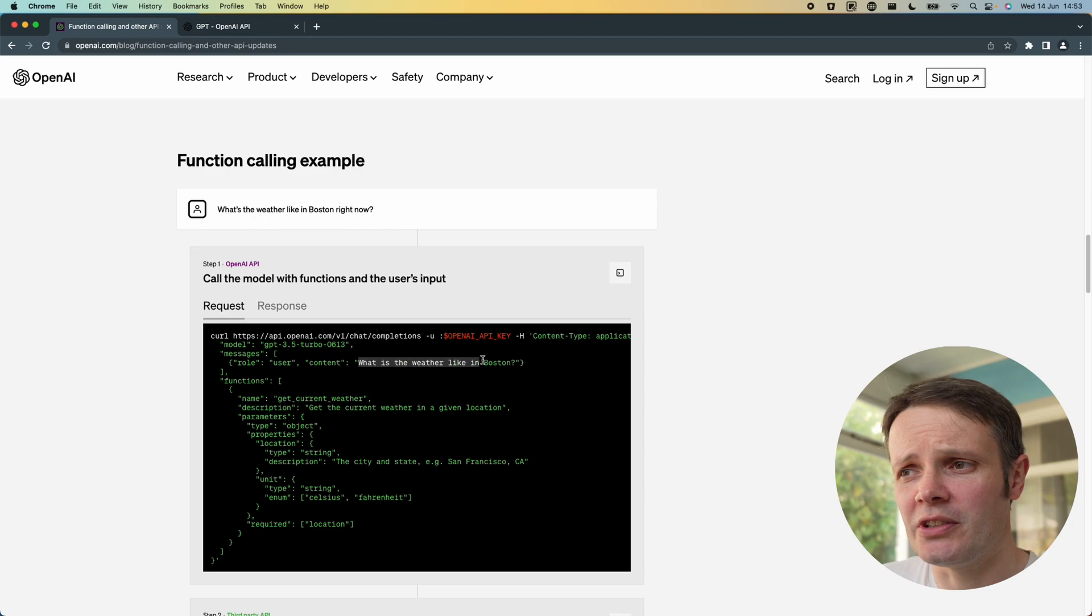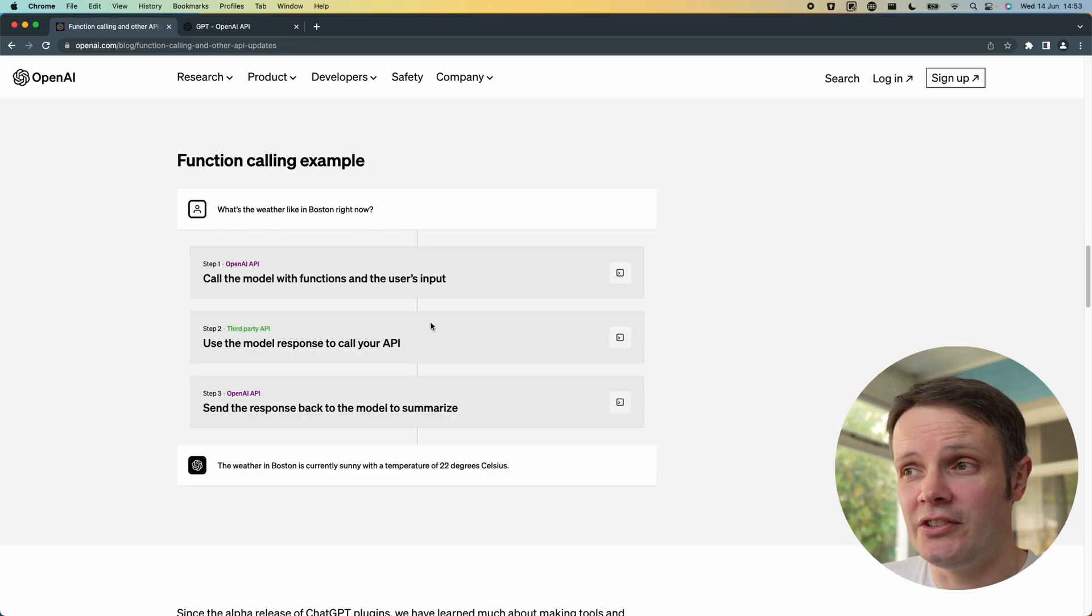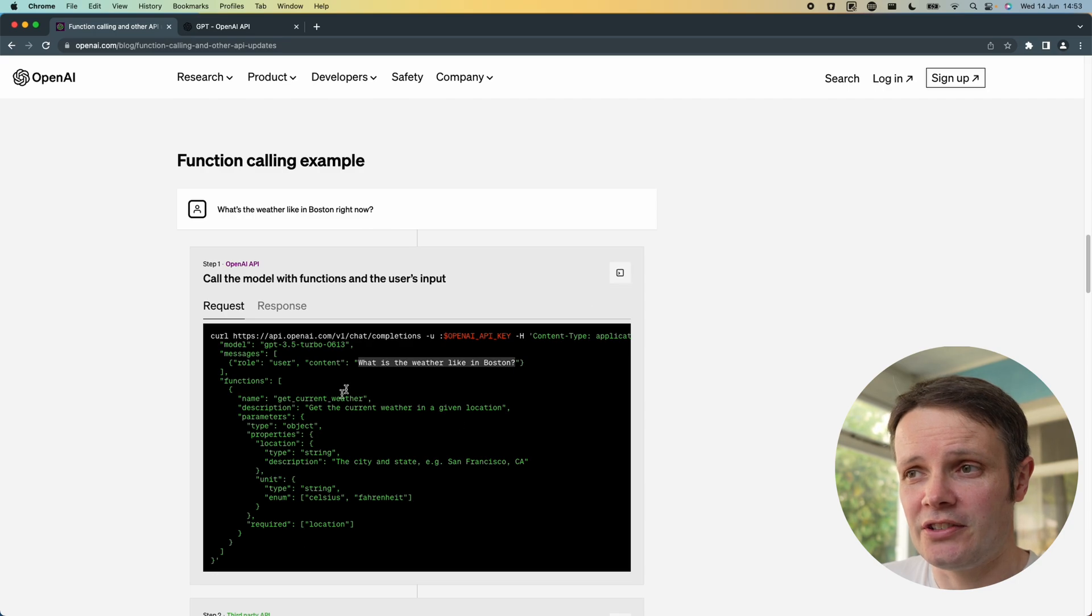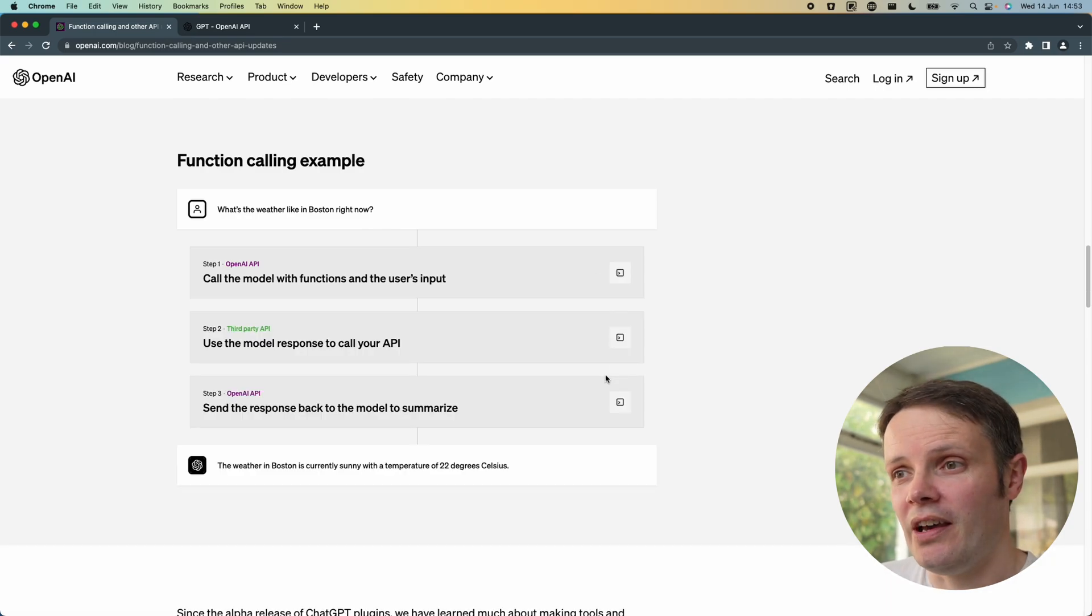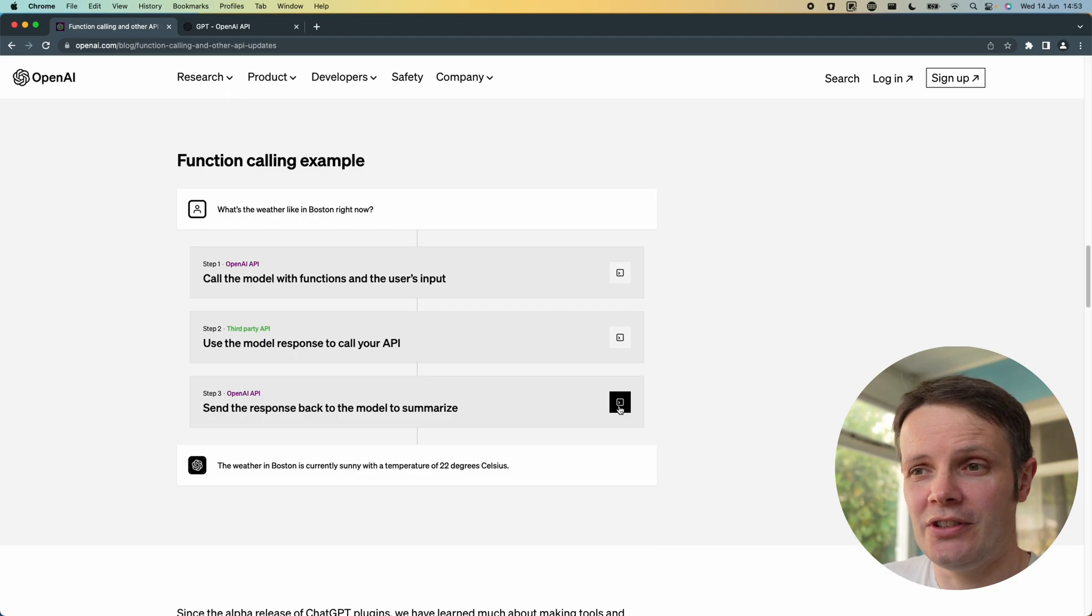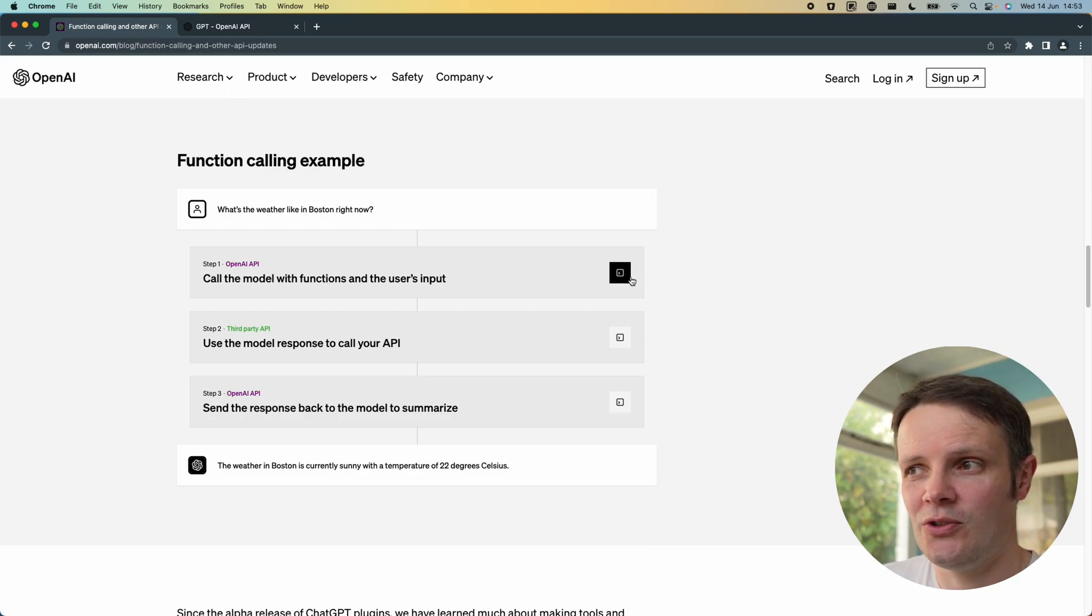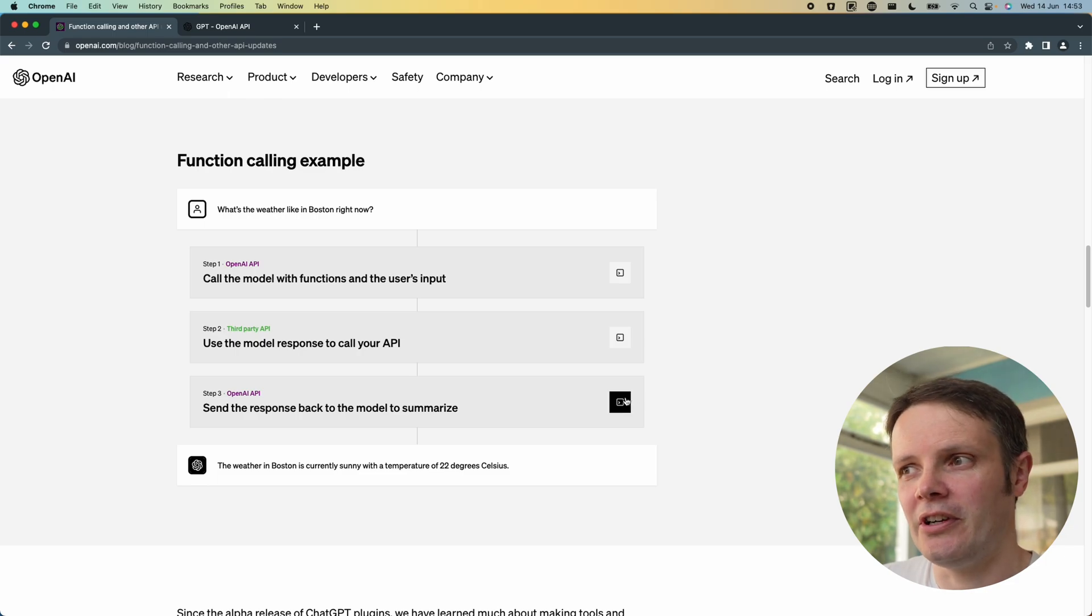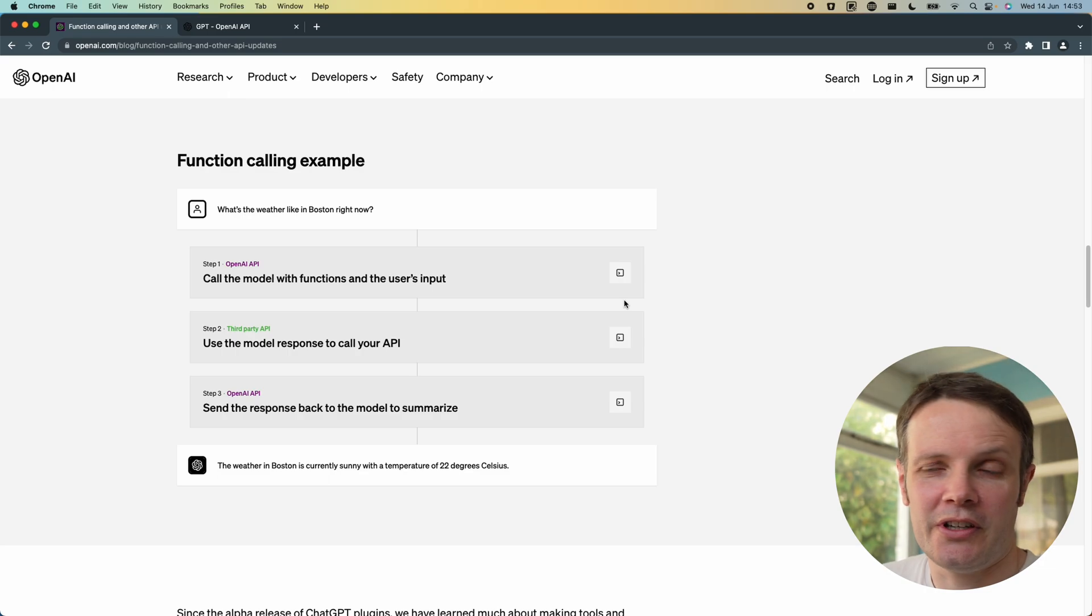The example here is the weather API. You can see we give it a function called get current weather, we're asking what the weather is like in Boston, then you use that to call your API and send that response back to the model to summarize. You're making two OpenAI API calls and one to your third party API as well.